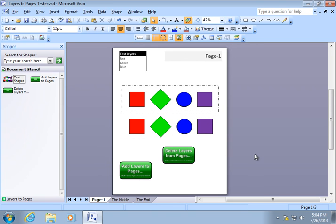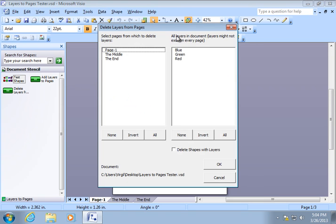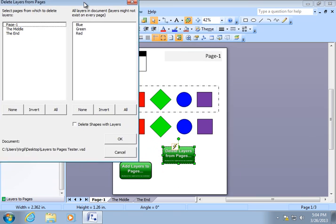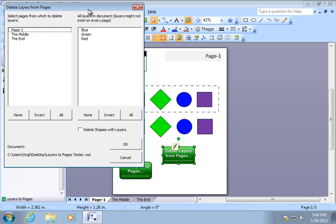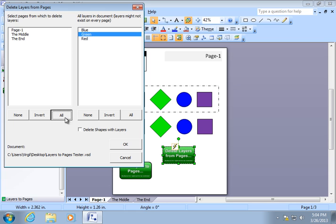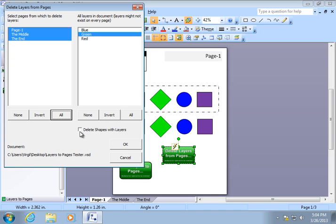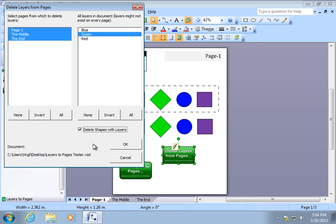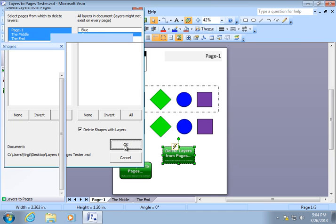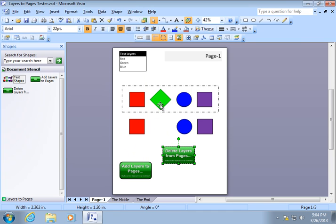So, what happens if we want to delete a layer and there are shapes on it? Now, let's say the green, we'll do all pages and we'll select the green layer. And you have to notice this checkbox down here that says Delete Shapes with Layers. If we don't have that checked and we hit OK, the layer will just get deleted and shapes won't belong to that layer anymore. But if you really want to do some cleanup, you can check this Delete Shapes with Layers checkbox and hit OK. And you can see, sure enough, the green shape has gone away.